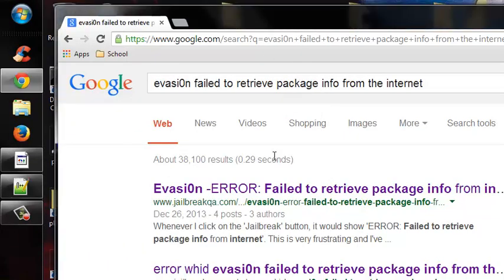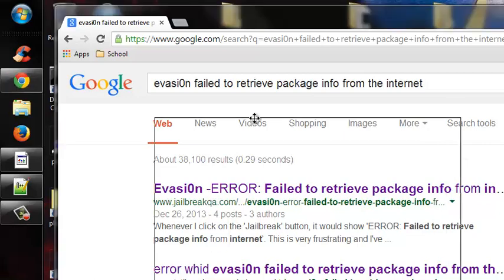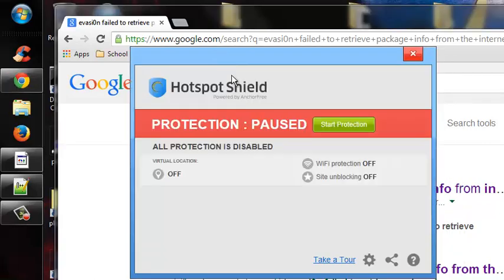This should be the first step. If you live in Singapore, you should install Hotspot, which is this program right here.